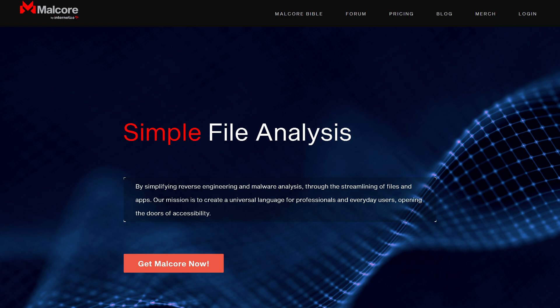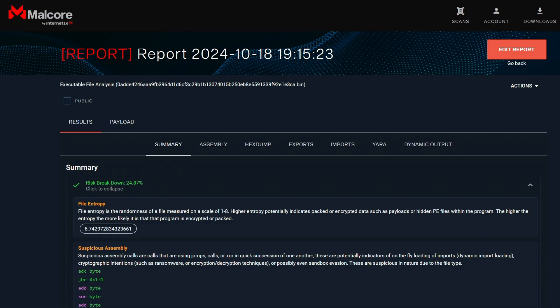Let's first start out by checking out the imports and summary report on Malcore.io. The file entropy can be used to check if the file sample is packed. The file entropy can also be higher if there are payloads inside the binary.